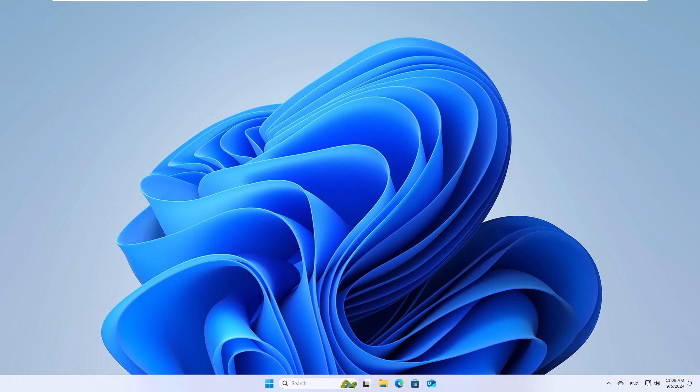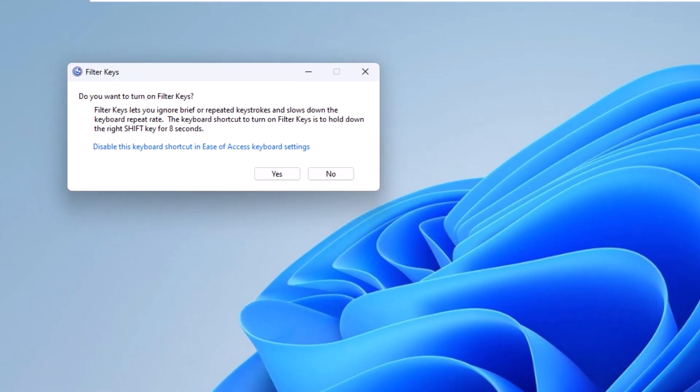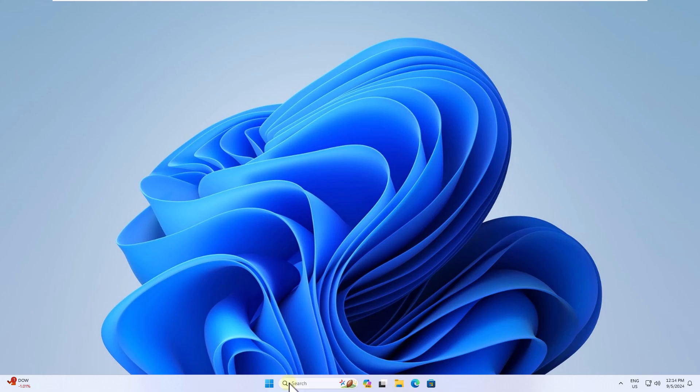To start, press the right shift key on your keyboard for eight seconds. In the pop-up window click yes. You can see that your keyboard will have been locked.